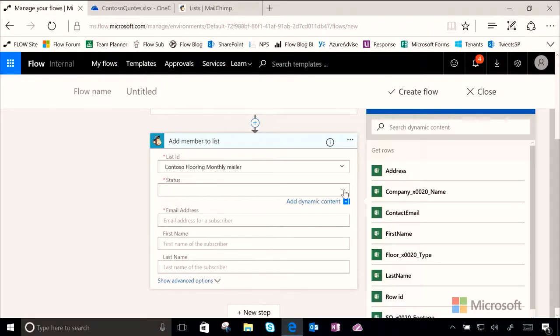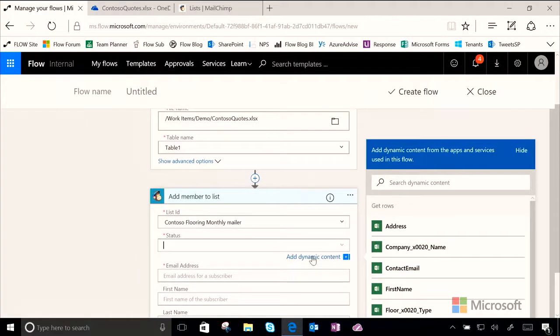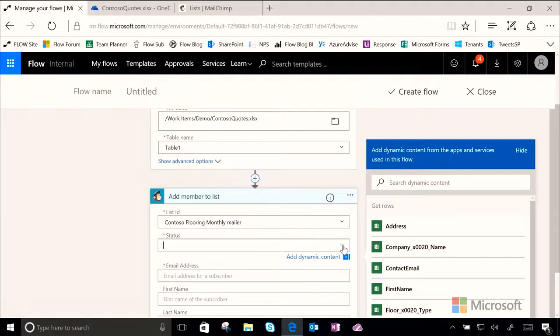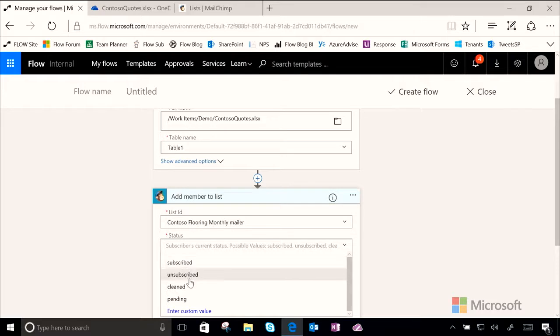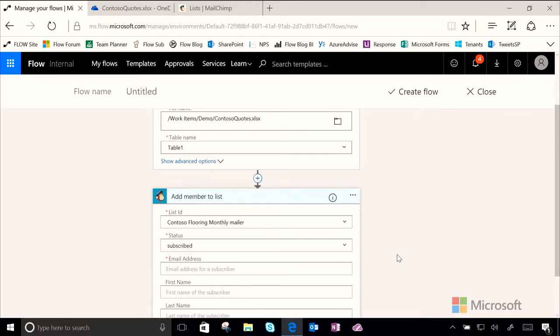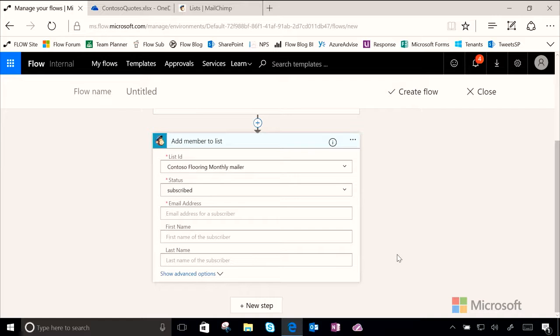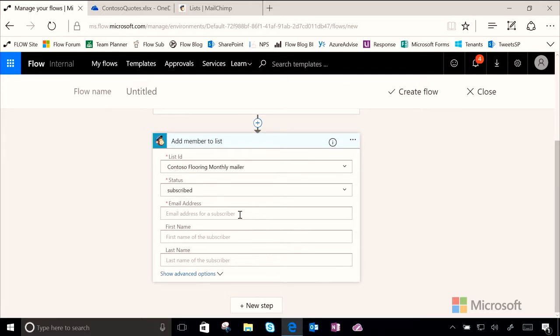Now the status we're going to look for, it's trying to pull up some dynamic stuff here. This is what I wanted, the drop down. So we can see here that you have a couple different things: subscribed, unsubscribed, pending, and cleaned. We're going to go ahead and set everyone that we add to this list as subscribed, which means that usually you have their permission to add them to the list. Make sure you do, otherwise you might have some unhappy customers getting some emails that they didn't necessarily want.